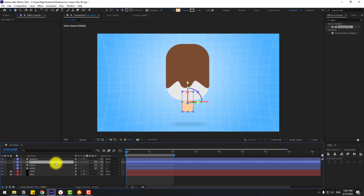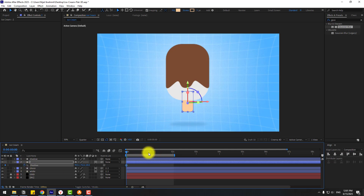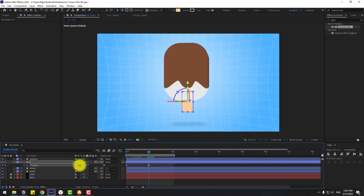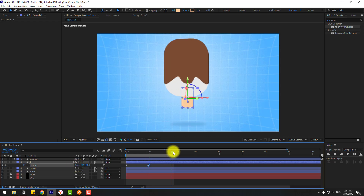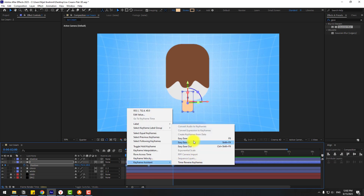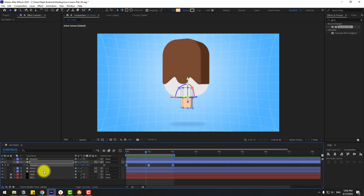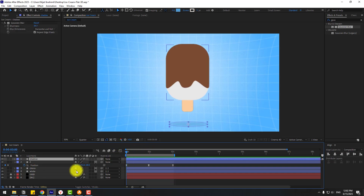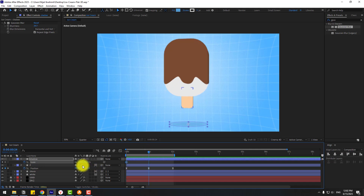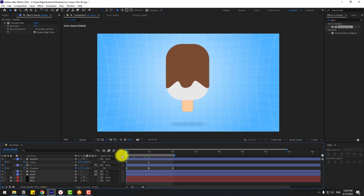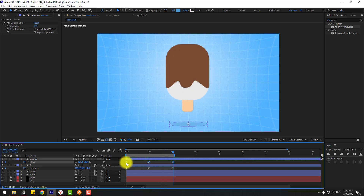Select layer 1, press P to create a new position keyframe. Go to one second, move up, go to two seconds, select the first keyframe, copy-paste and make keyframes Easy Ease, then preview. Select the 'shadow' layer, go to the first second, press S, create a scale keyframe, go to the middle and change scale for a small shadow. Go to the last keyframe, select the first keyframe, copy-paste and make keyframes Easy Ease.